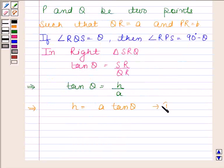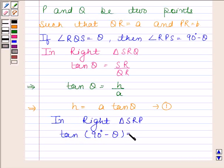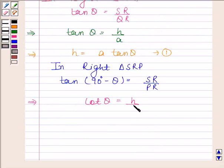Let us name this as equation number 1. Now in right triangle SRP, tan(90 minus theta) is equal to SR by PR. This implies cot theta is equal to H by B, and this implies H is equal to B cot theta.